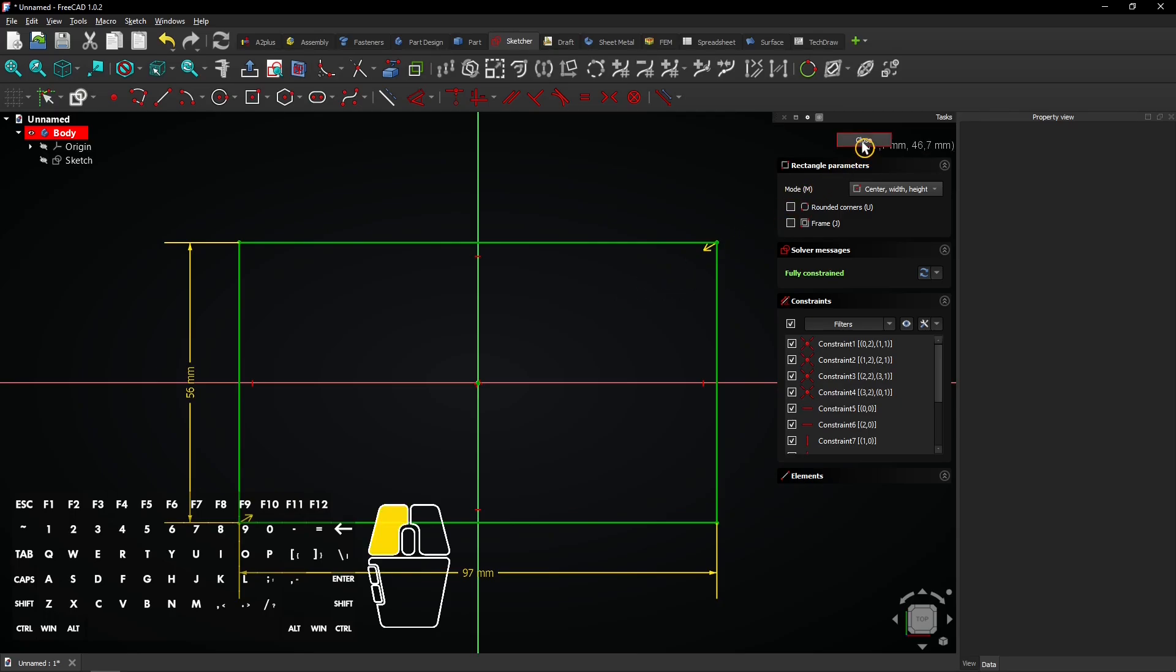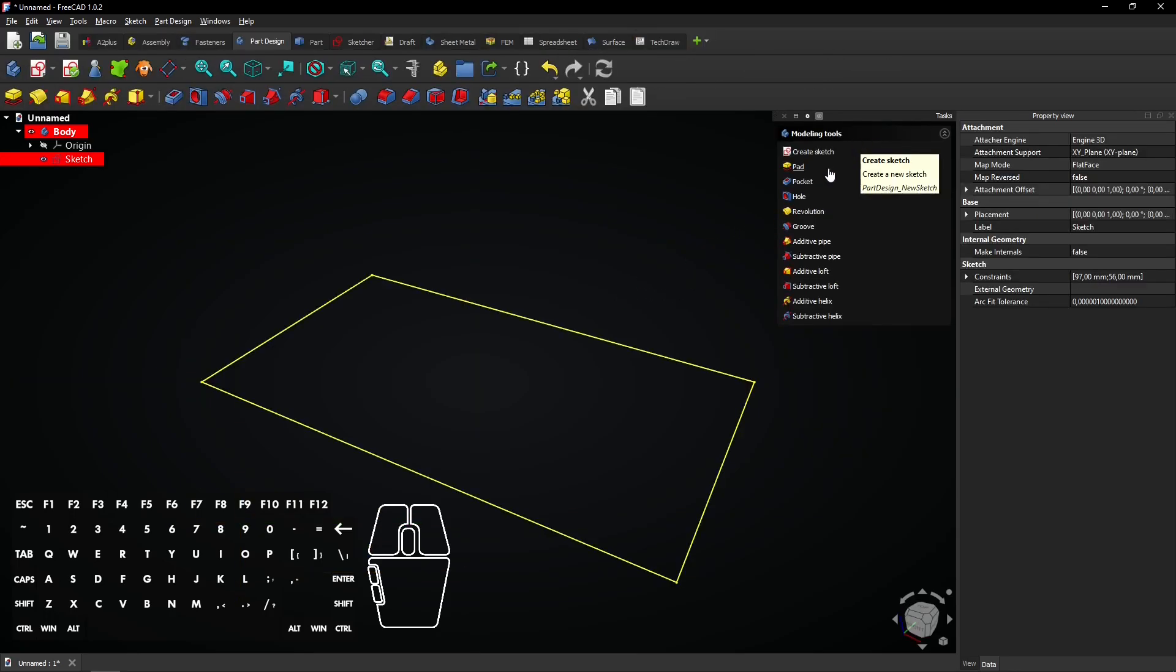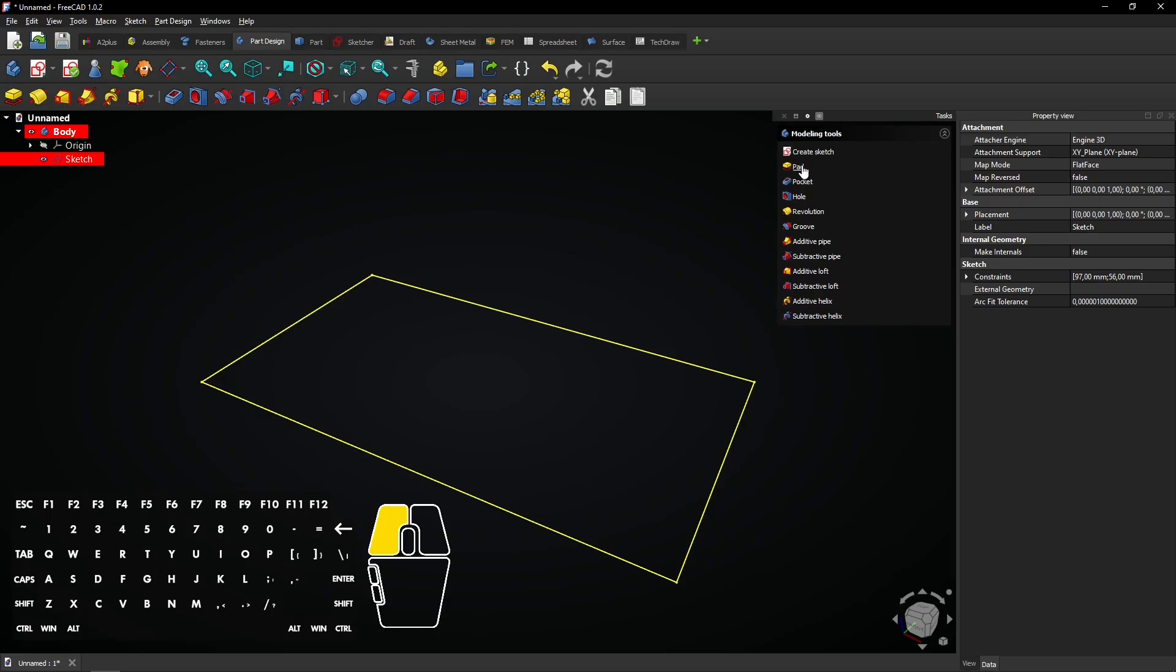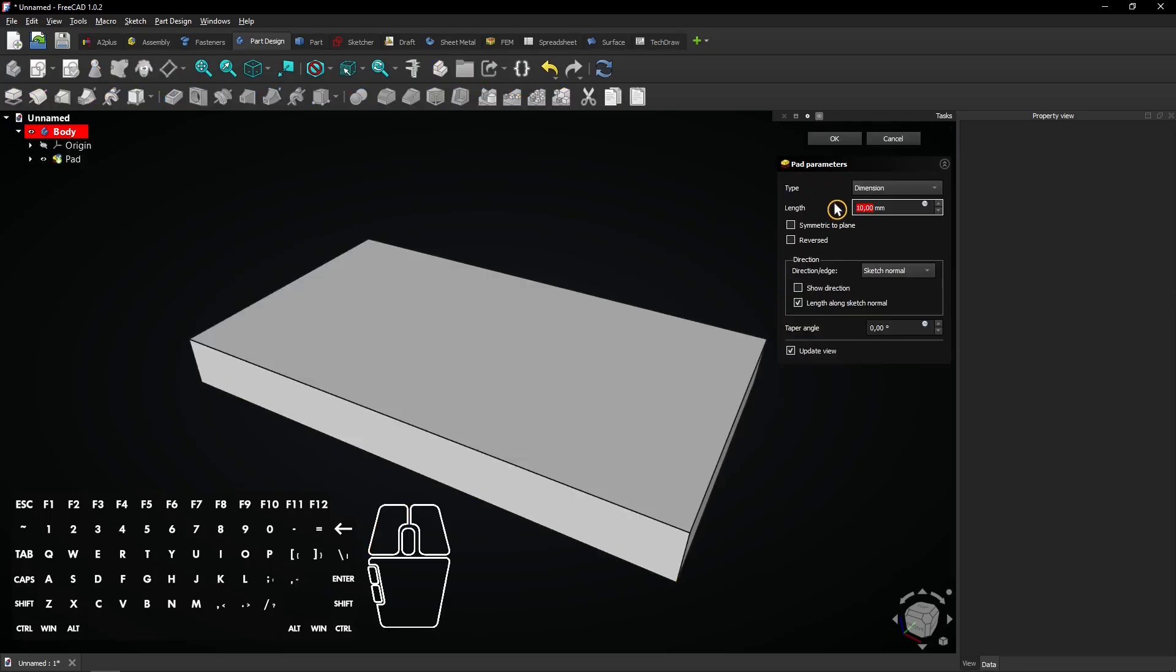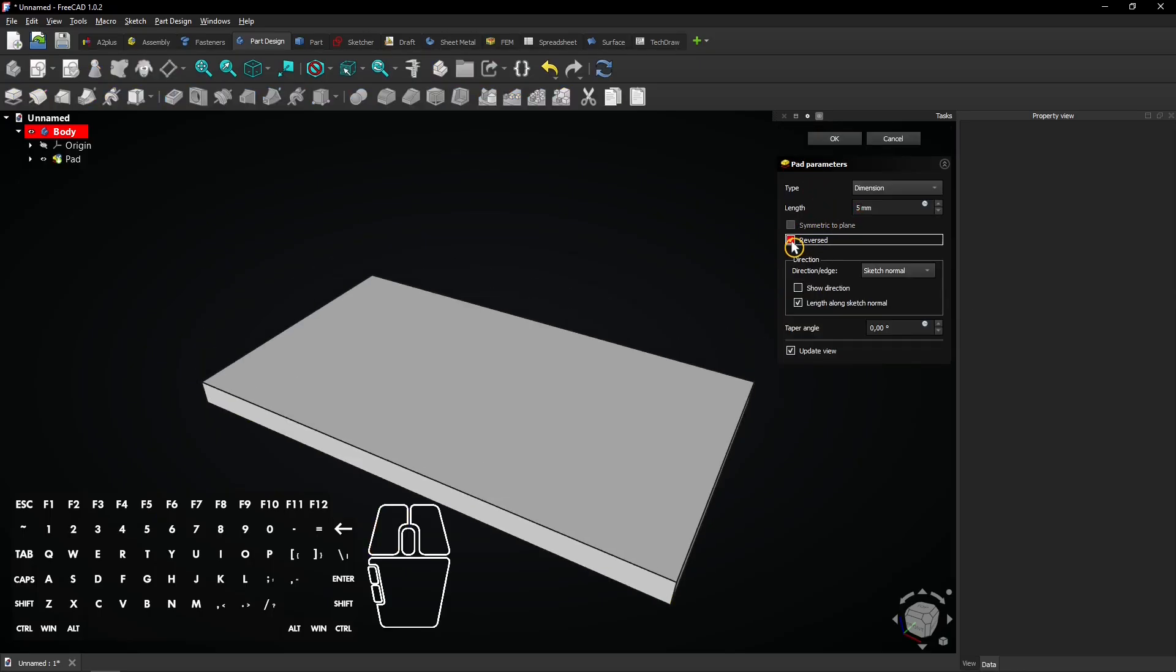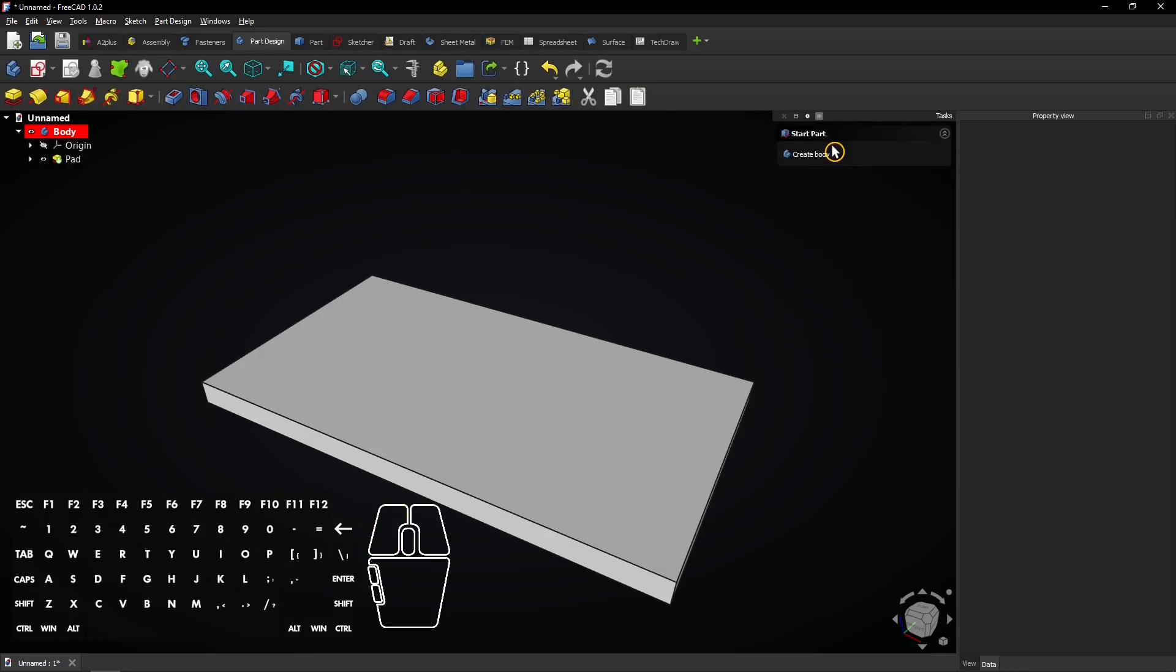Click close to exit the sketch. Now, select the pad feature. Enter a length of 5 millimeters and check the reversed box. Click on OK to apply the extrusion.